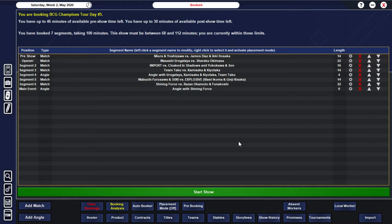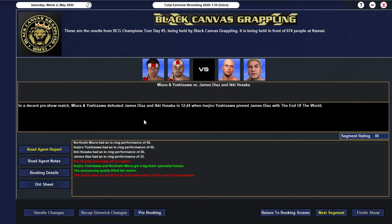And that'll be our pre-show. All right. I think that looks pretty good. Obviously a non-title match. All right. Let's run the show. So, we're starting off with a 48. And we have Miura and Yoshizawa... Defeating James Diaz and Iki Hissaka... In 12-24. When Inijiro Yoshizawa... Pinned James Diaz... With an end of the world.